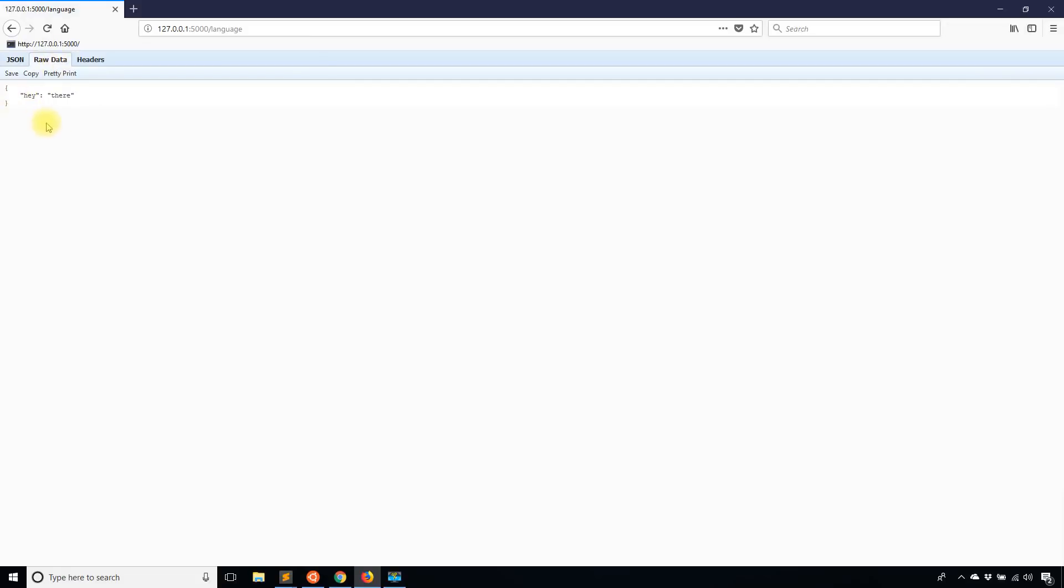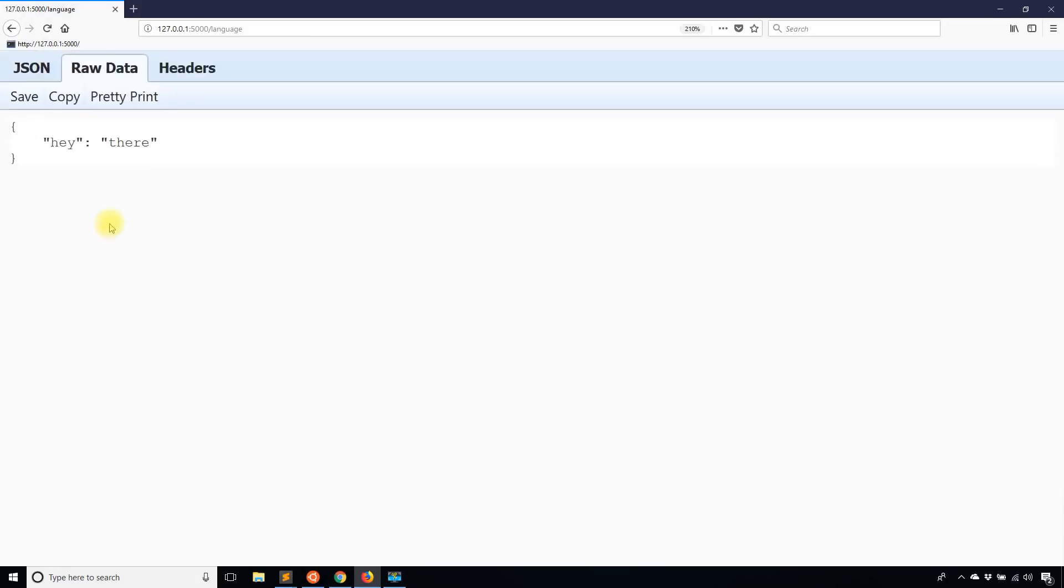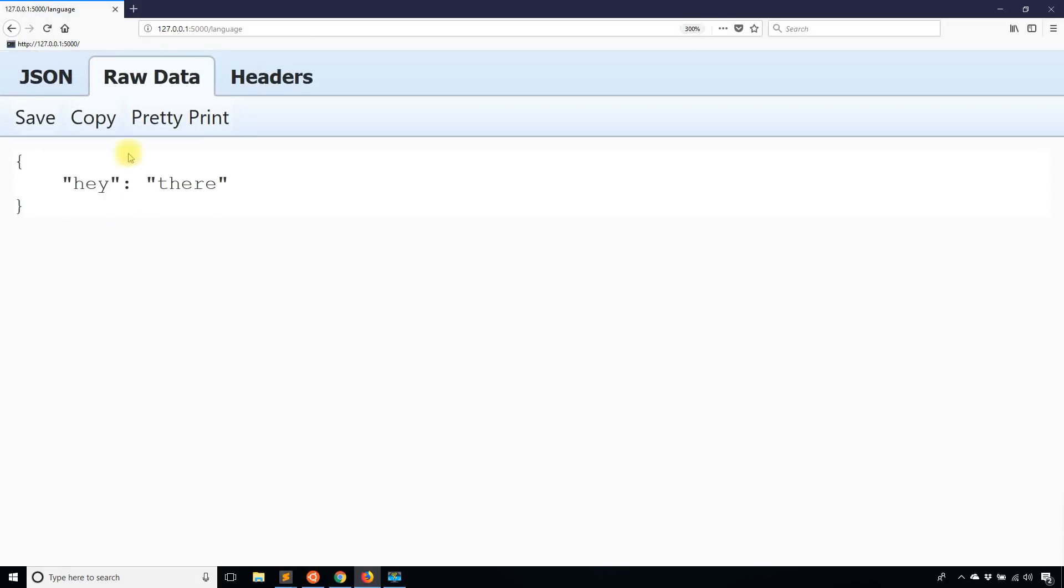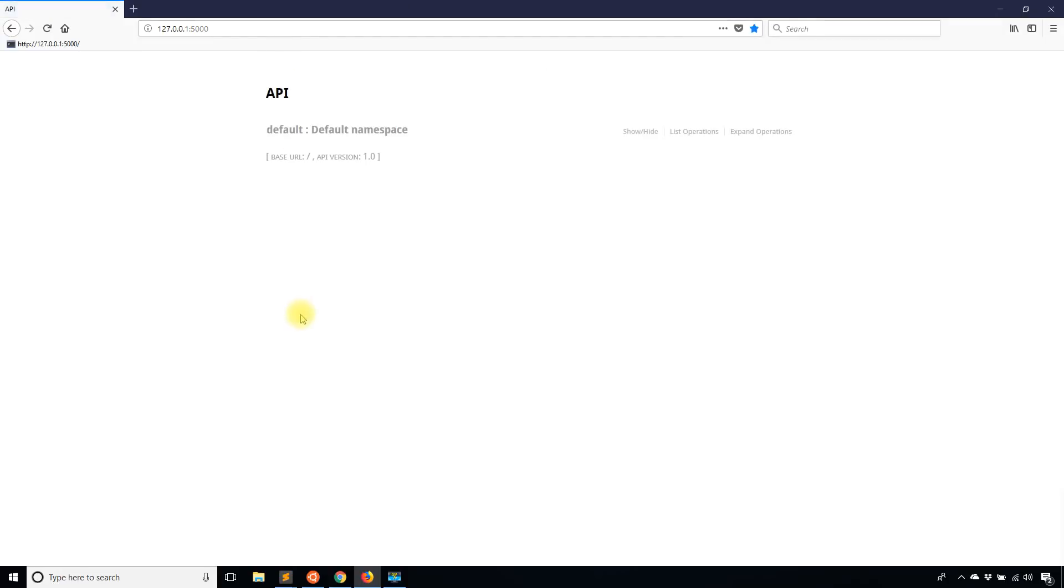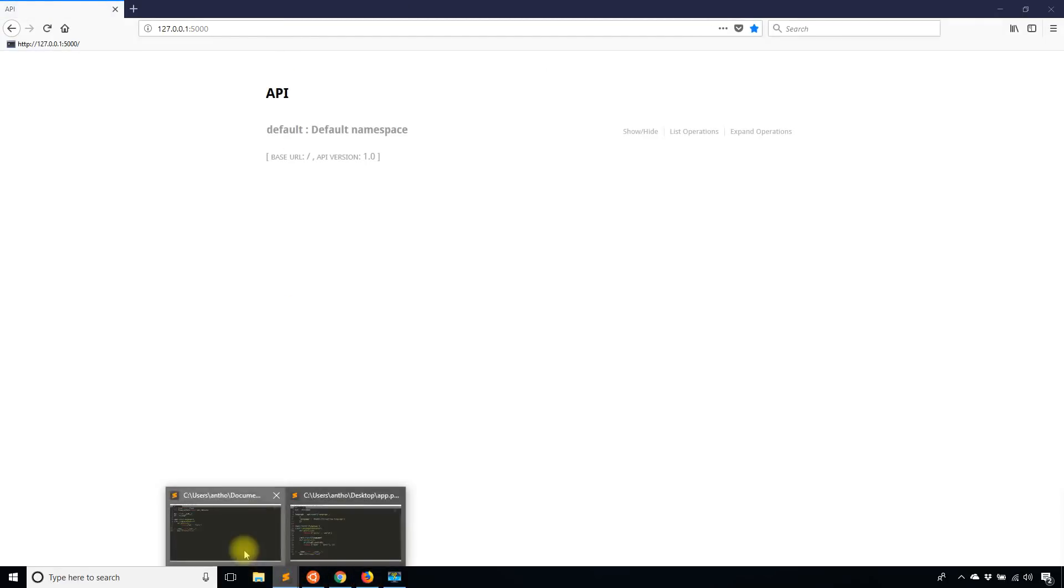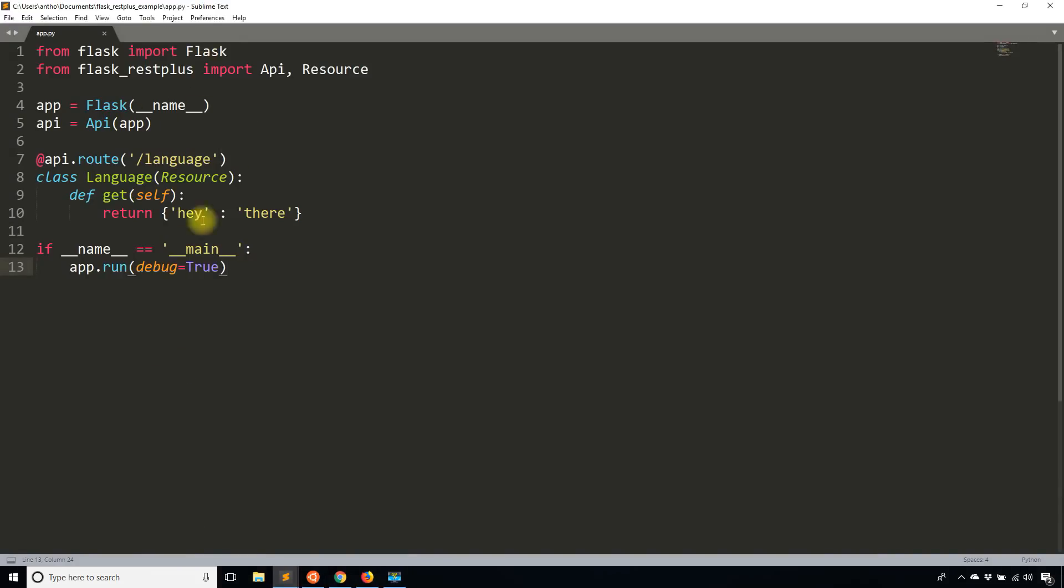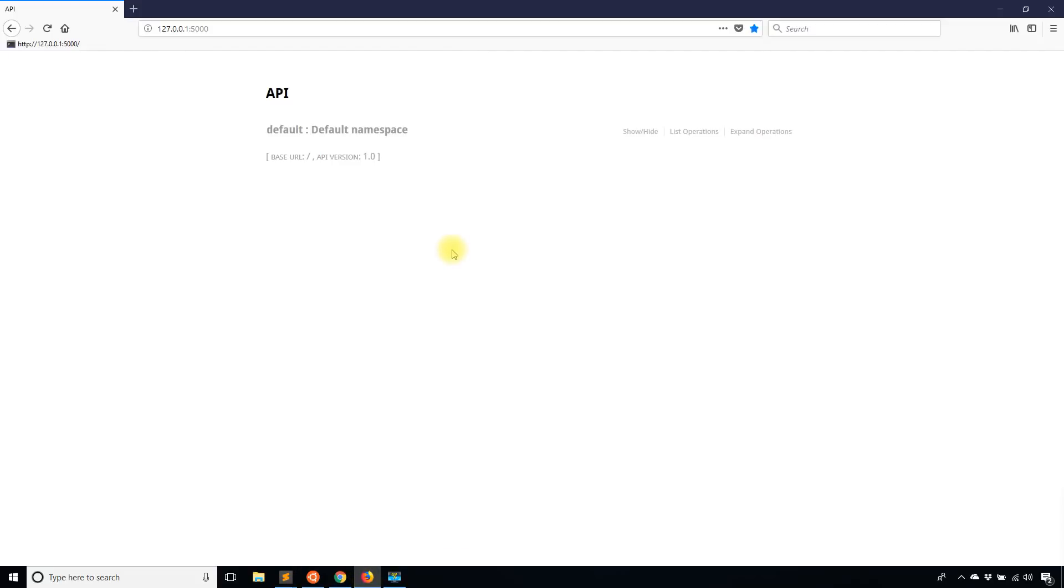If I look at the raw data here, I see a simple JSON object: hey there. That's pretty simple, not very interesting. But look at this. If I go to my index, I have this page here, even though I didn't specify anything in my code for this page. And what this is, is actually Swagger documentation.